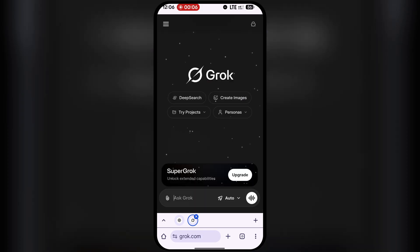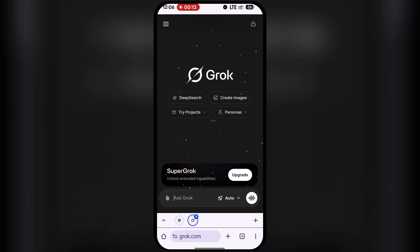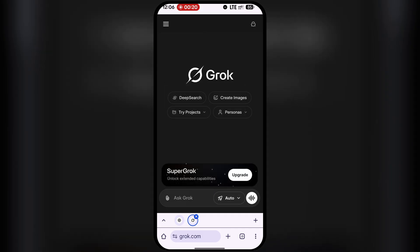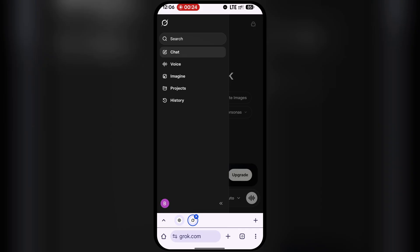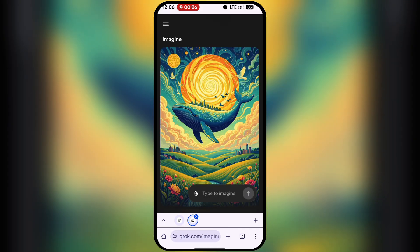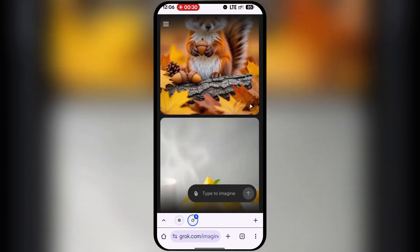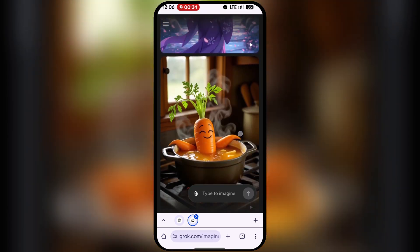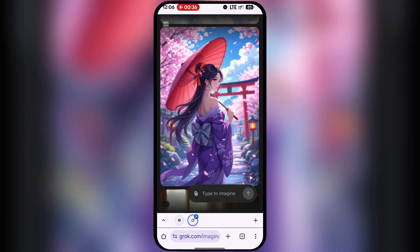Grok AI is our next tool, the second on our list. Most people think Grok is only for answering questions, but that is far from the truth — this AI can now generate high-quality videos and images. If you click on the hamburger menu and then click Imagine, this is where the magic happens. You can see a whole gallery of videos and images created with Grok AI, completely free.